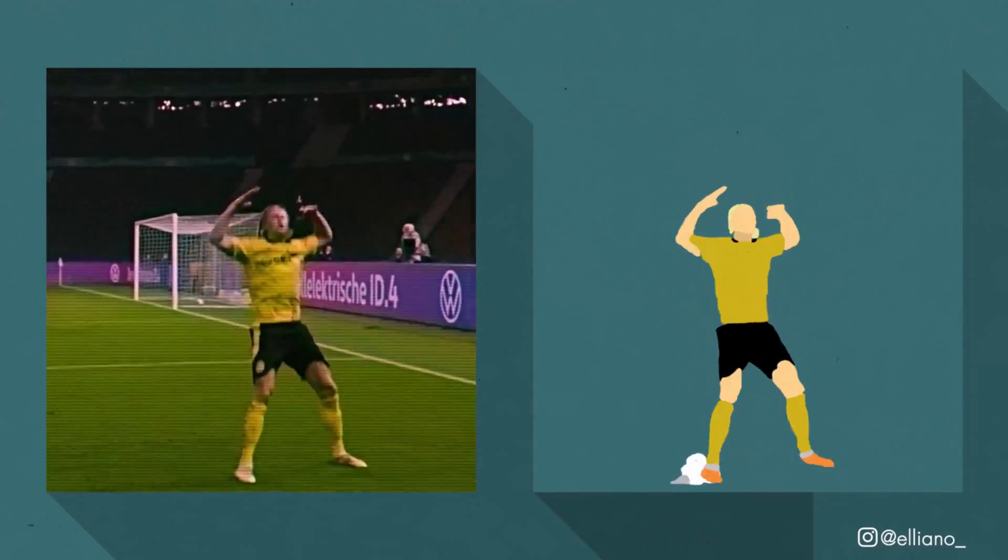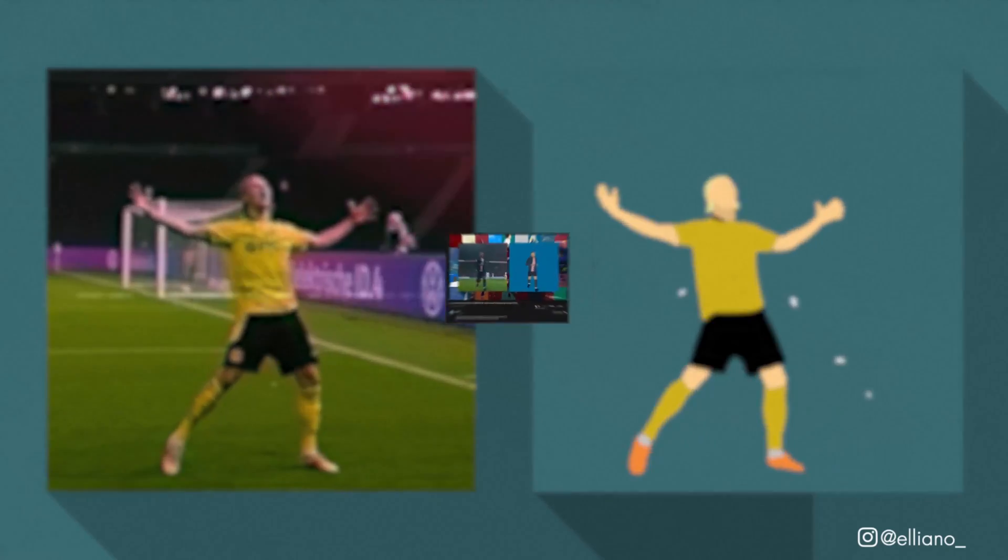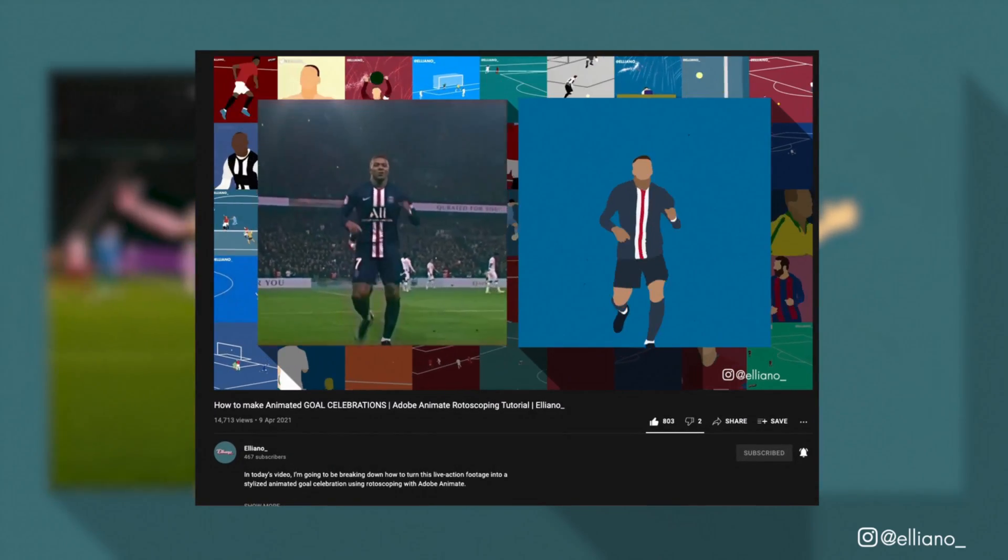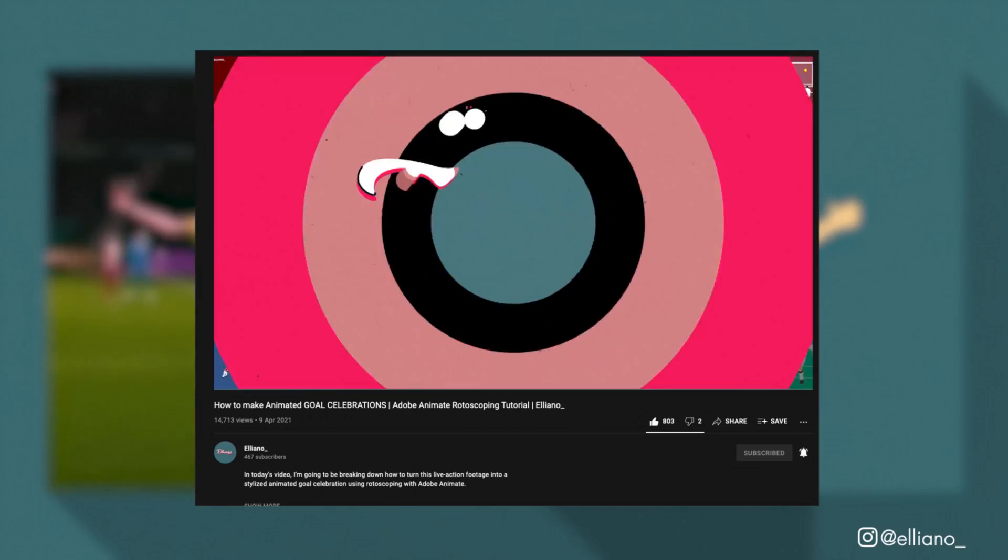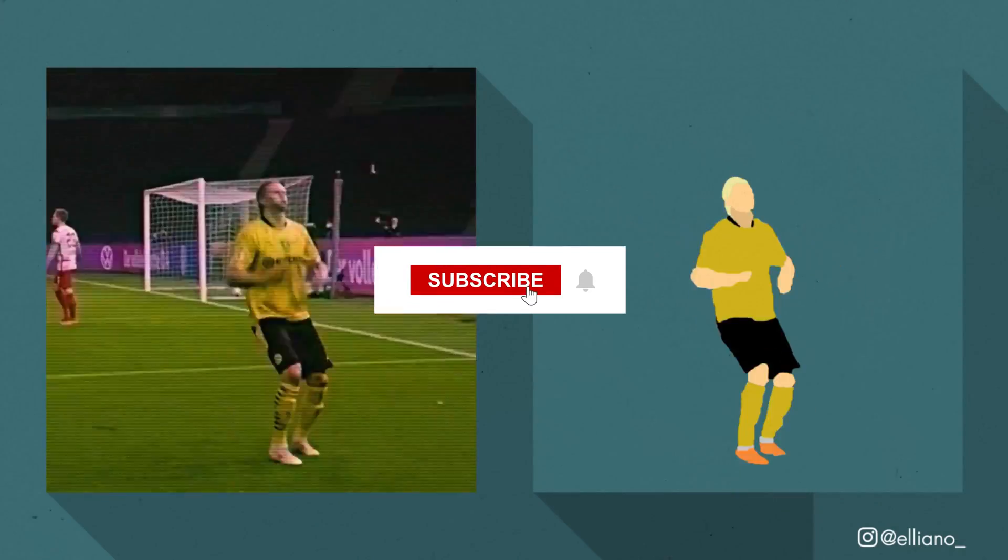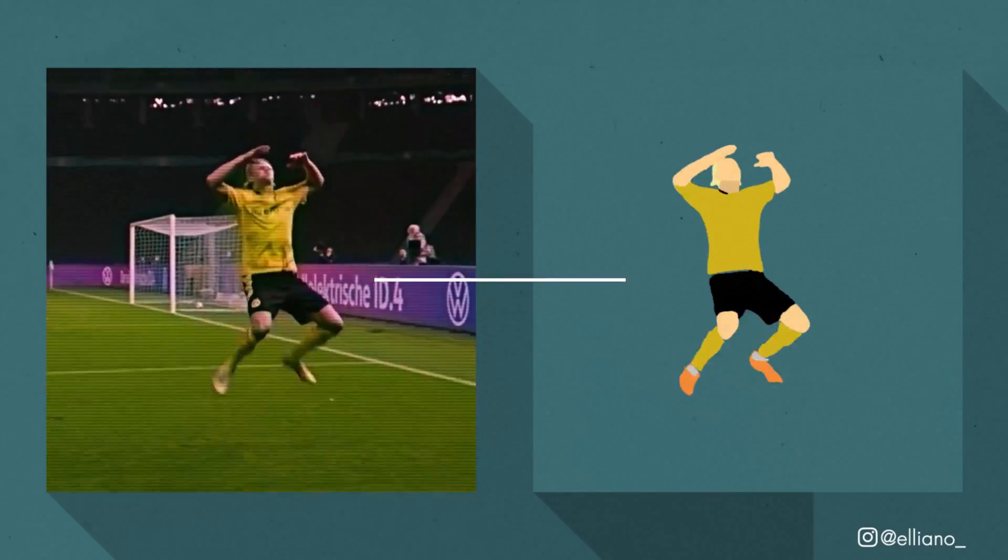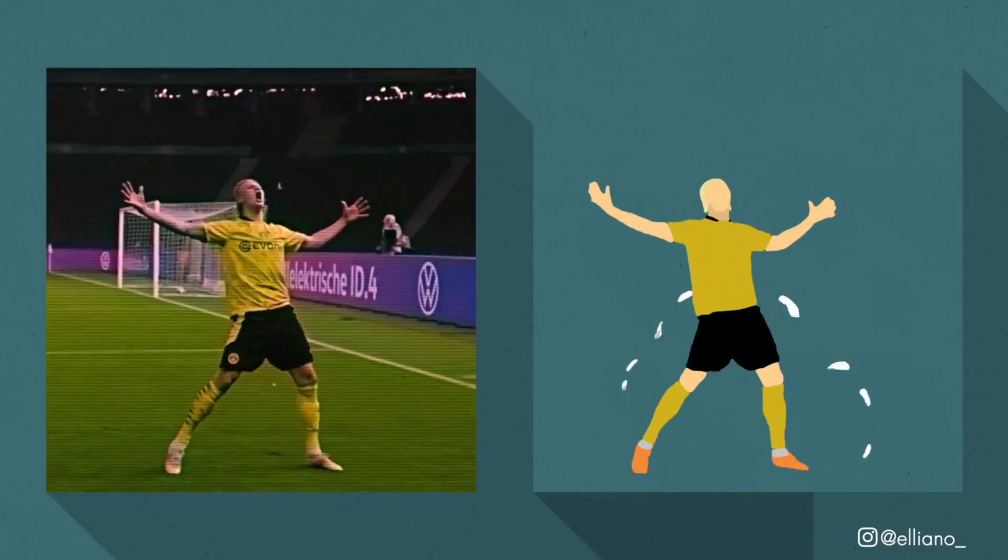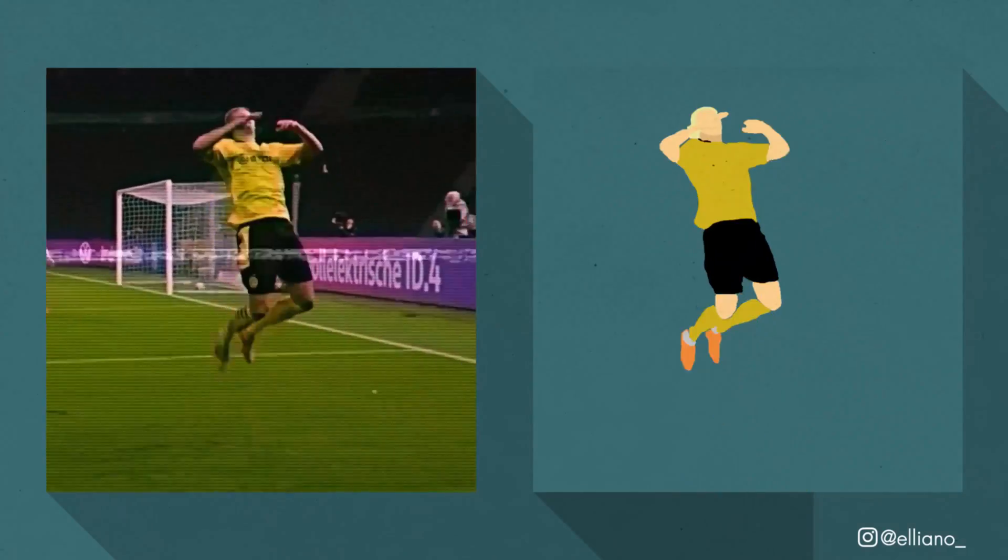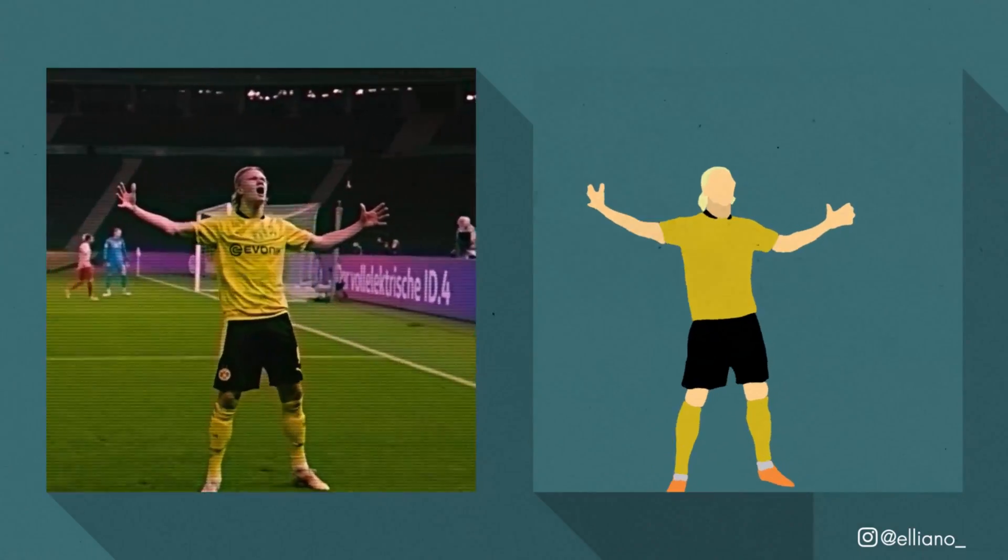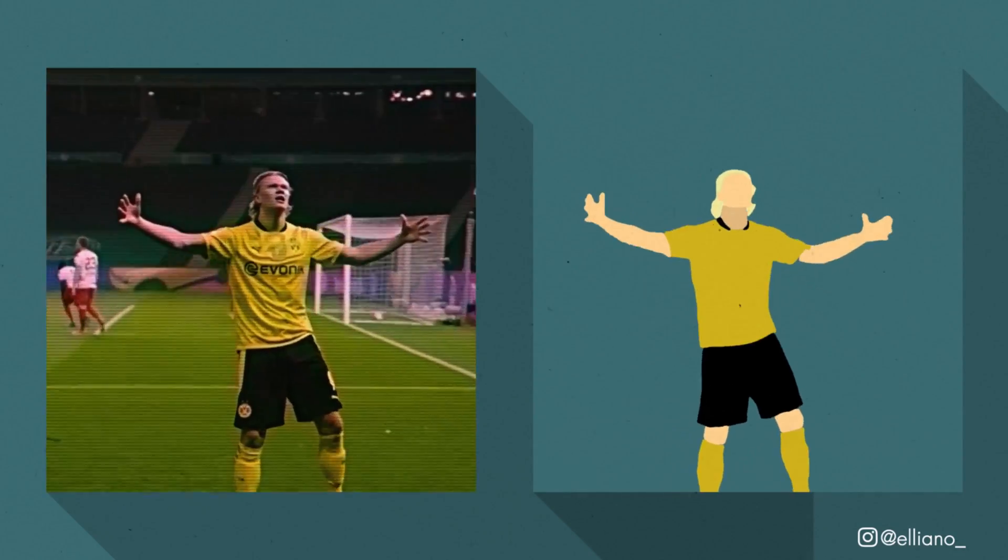Today we're going to be doing a follow-up to one of my previous videos where I showed you guys how to create rotoscoped goal celebration animations in Adobe Animate. Thanks to everybody who has watched that video and enjoyed it, we're now having over 10,000 views, which is unbelievable. But a lot of people have been leaving comments and sending me messages simply asking, why didn't I simply create these animations in Adobe After Effects? So I've decided to challenge myself and show you guys how I created this animation of Erling Haaland doing a goal celebration with no plugins or presets.